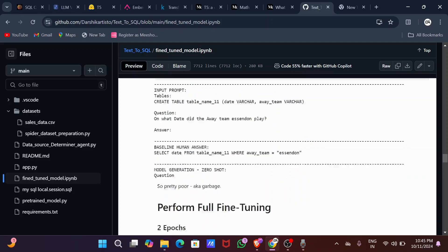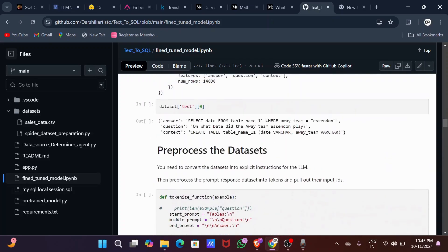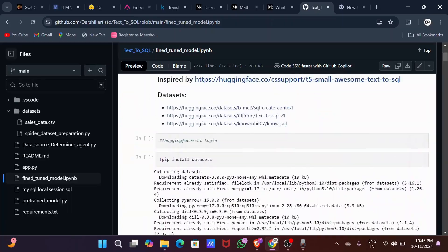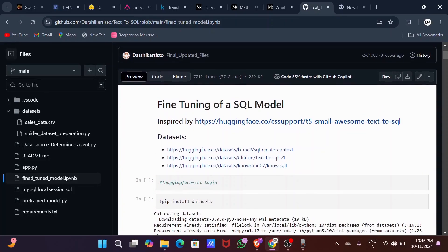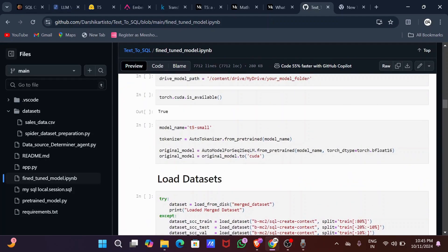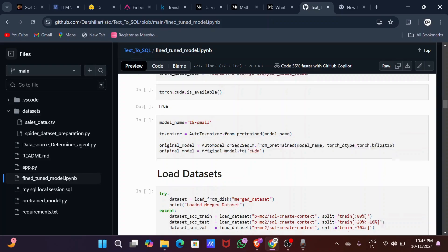You can see in the dataset that I have both SQL queries and the corresponding natural language queries together. I then tokenized the dataset using the tokenizer from the Hugging Face Transformers library. The tokenizer converts natural language text into numerical representations that the model can understand.